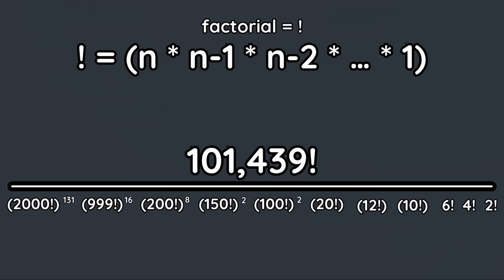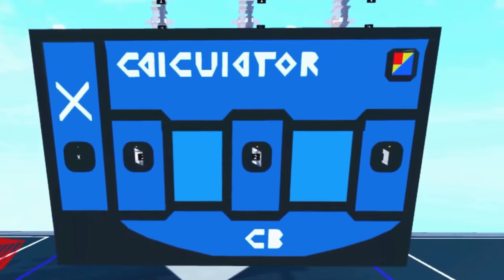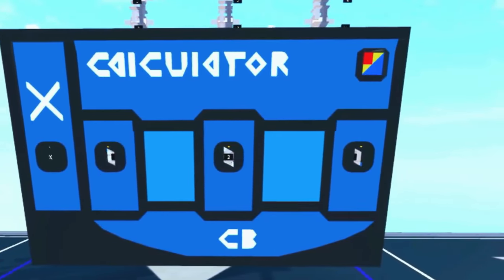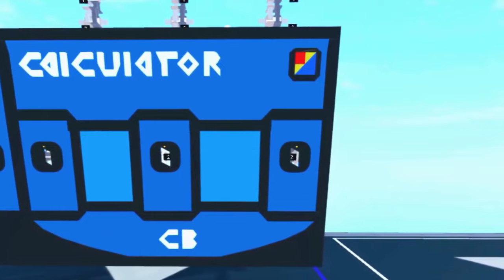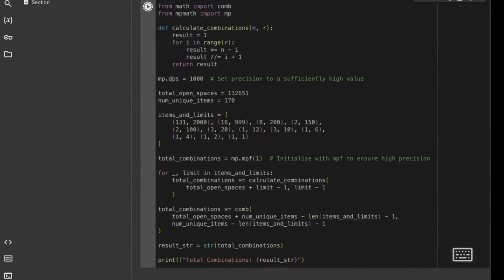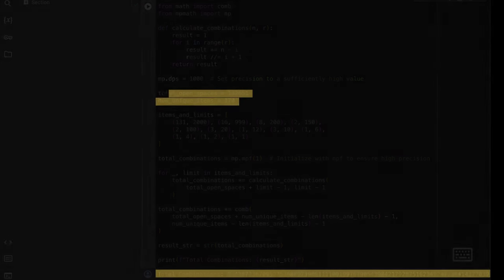Since the number is very big, calculators won't be able to find the value of the formula, so I will need to solve it with a script. By adding values, limits, and magic, the script will give me this result.